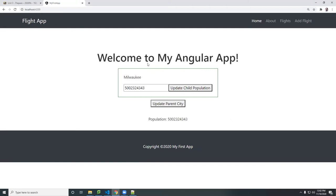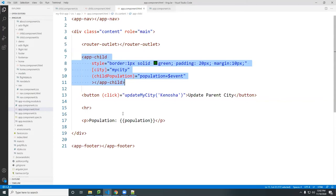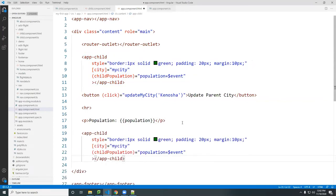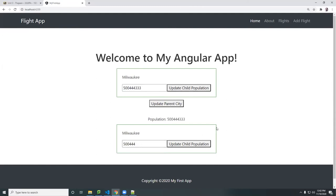So that's data coming from the parent down to the child, and then from the child up to the parent. You can put this child component in multiple places — put it here and down here too — and they're each independent, just like any HTML tag like h1 or a paragraph tag. This shows how data flow can be communicated across components.